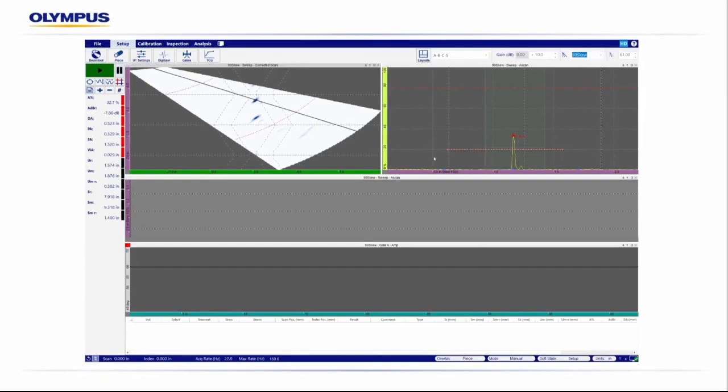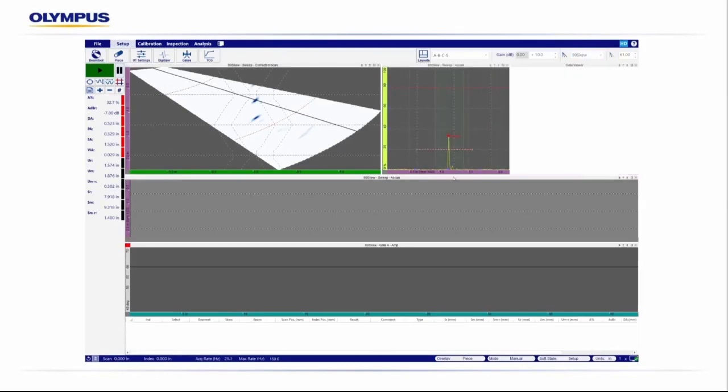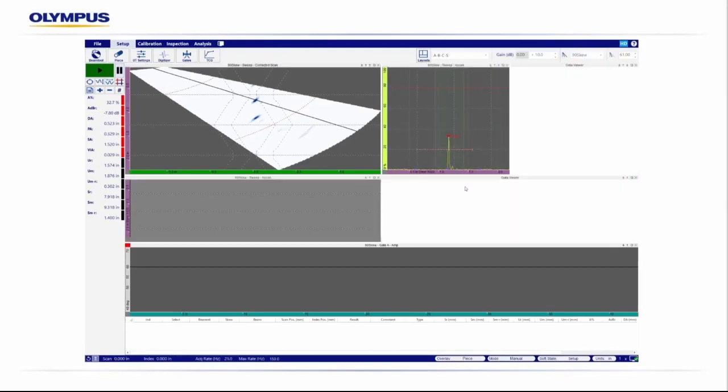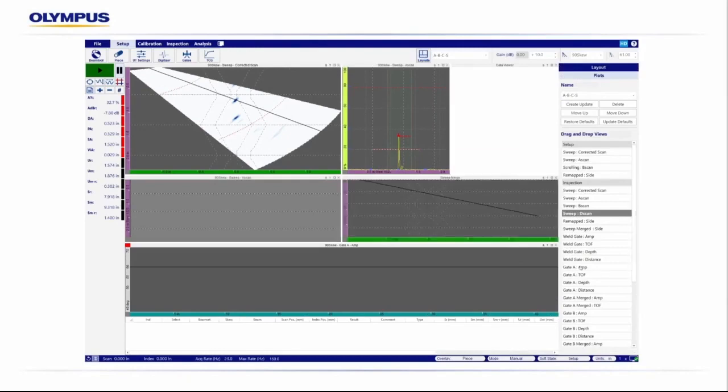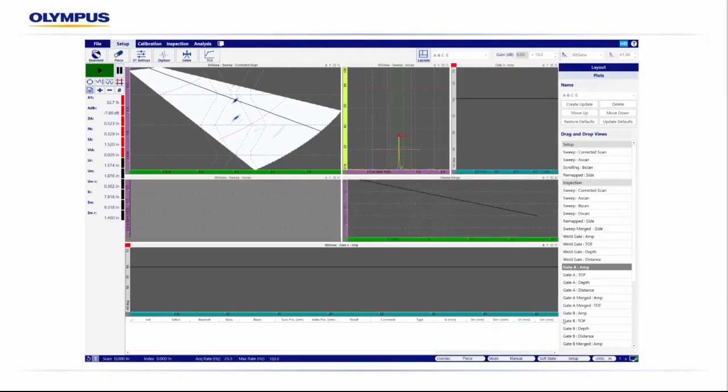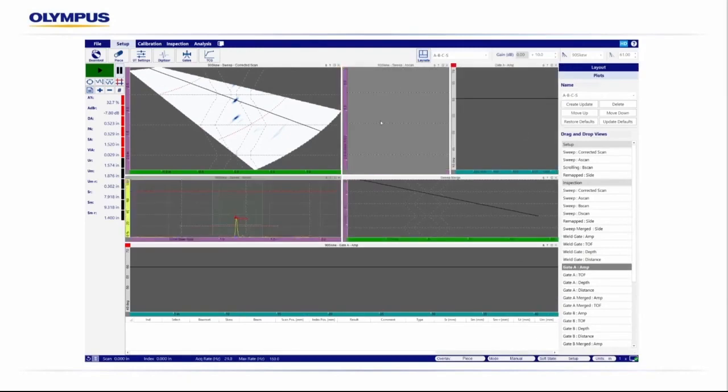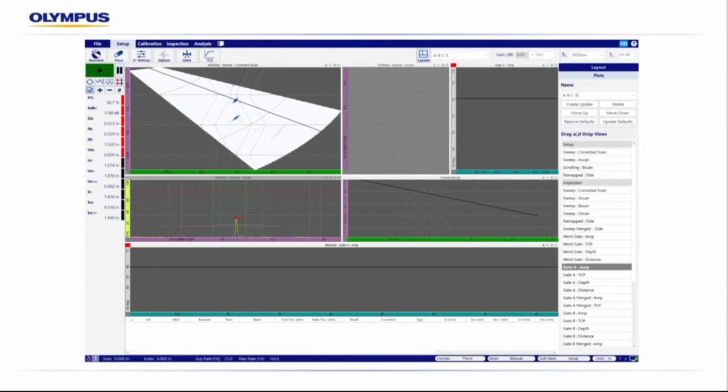One of the neat features on WeldSight is having the ability to customize displays. You can tailor the display to your inspection, to your personal needs or wants. You can see I split these views, select our Layout tab, and we can simply drag and drop any display we like. We can also drag and drop them between each other. Once you customize your displays the way you like, you have the ability to save that display. You can update the defaults, and every time you open WeldSight, you have those customized displays.